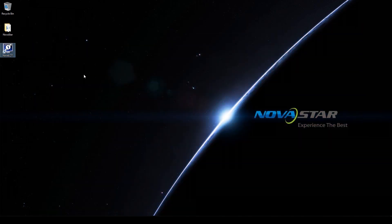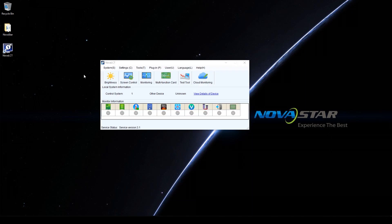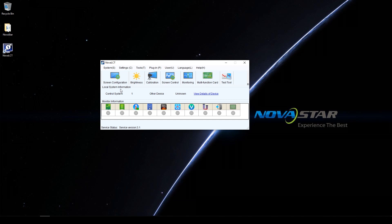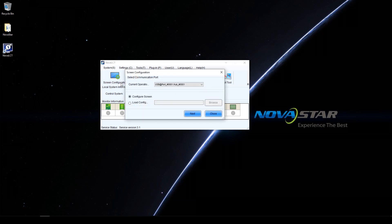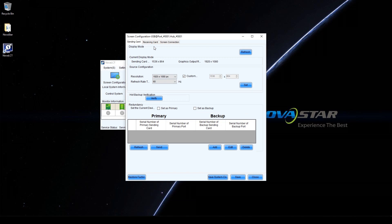To adjust the performance settings, open NOVA LCT. Choose User and Advanced Synchronous System User Login. Enter the default password 'admin' and click Login. Click Screen Configuration, make sure the current communication port is selected and click Next. Select the Receiving Card tab.